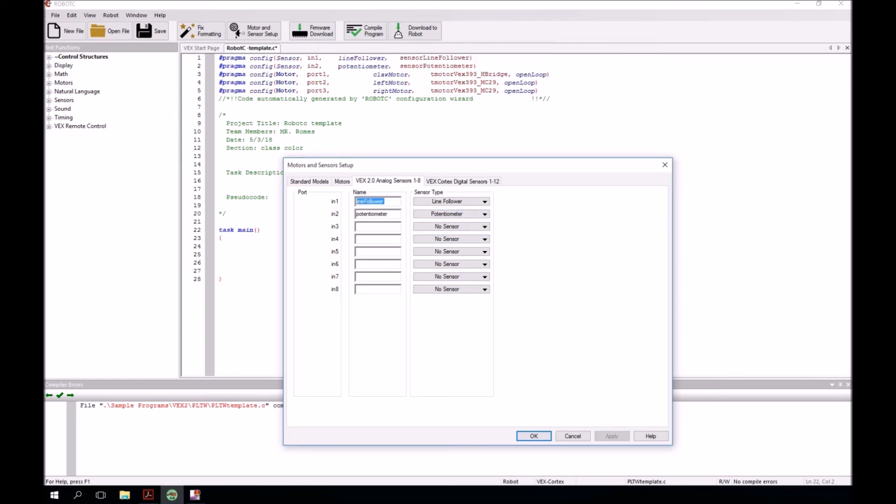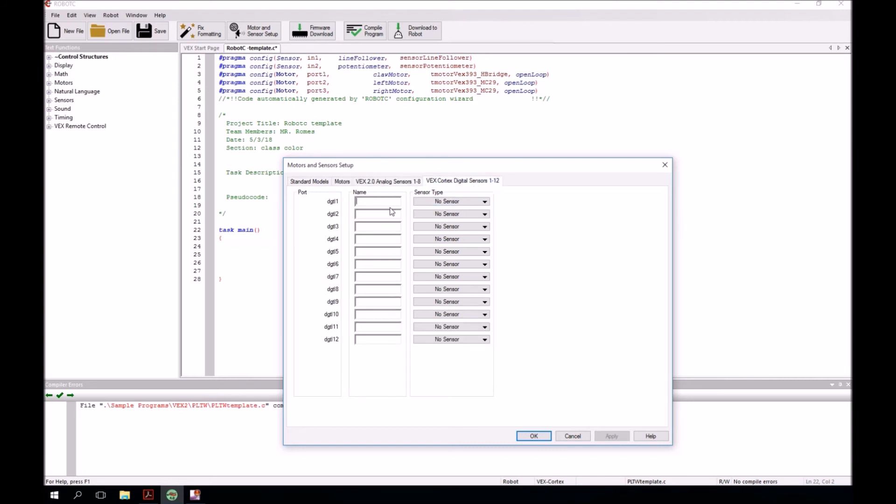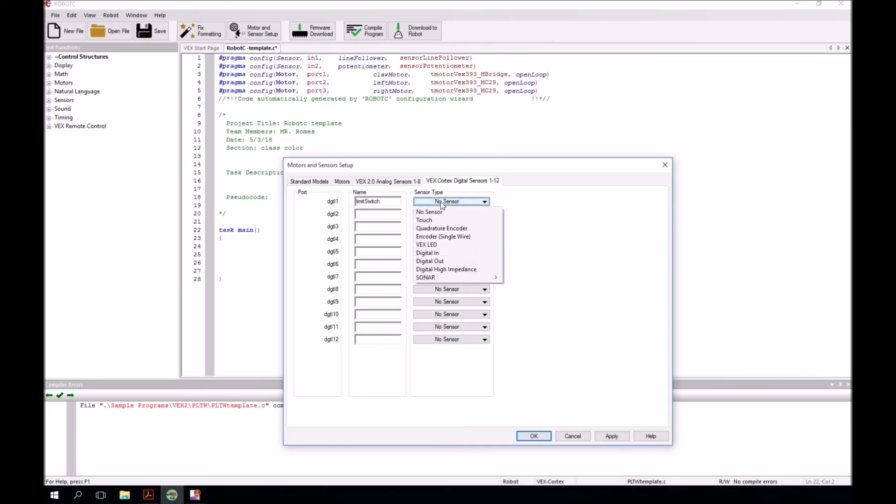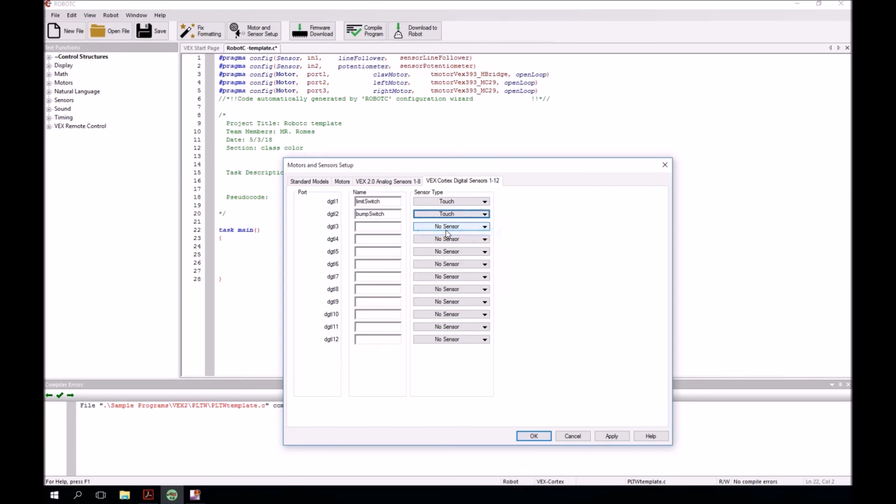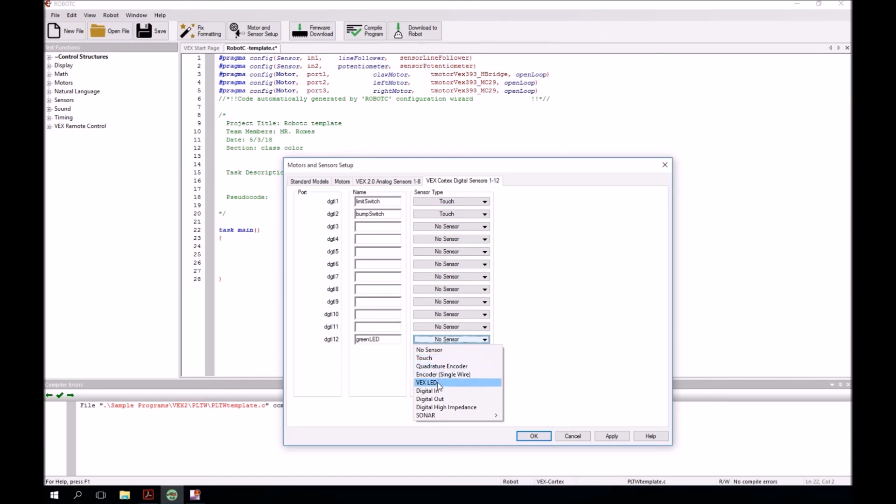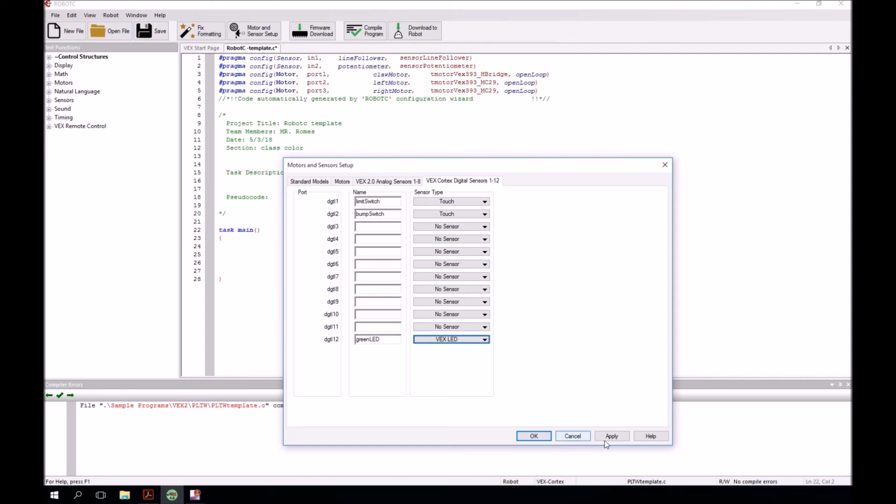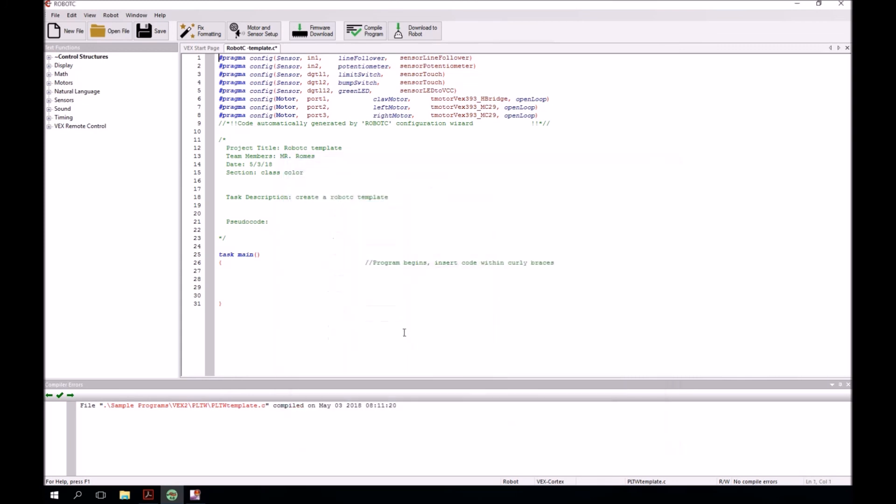Then next, I'm going to come down to the digital sensors. Over here, vex cortex digital sensors. Click on that. The first digital sensor is going to be a limit switch. I'll type limit switch. Please notice I am using camel case. I'm going to do that for all of these. We're going to call this just a touch sensor. The next one is going to be a bump switch. Same deal, touch sensor. Then down at the bottom, in port 12, we're going to put in a green LED. And then for that sensor, we're going to call this, as you might expect, vex LED. I'm going to click apply and then okay. I could have just clicked okay, and that would have been enough.